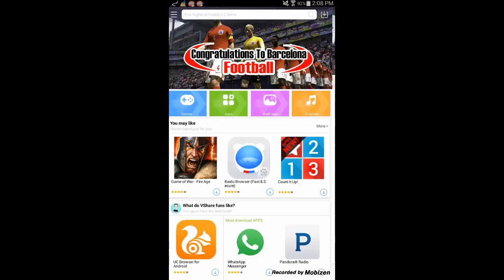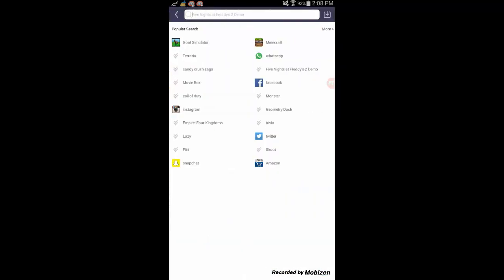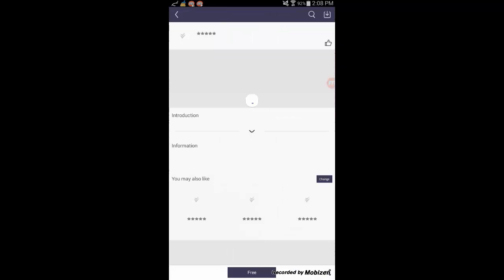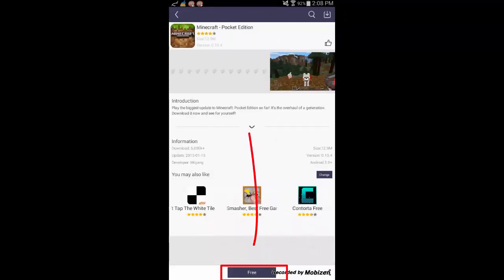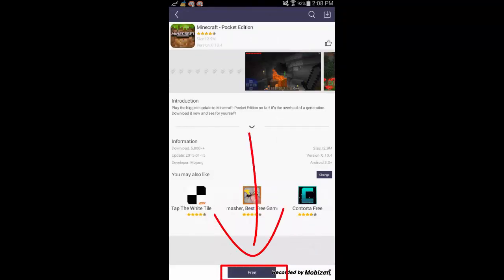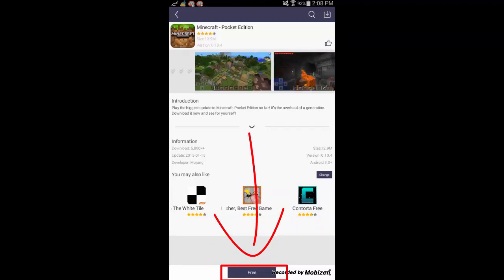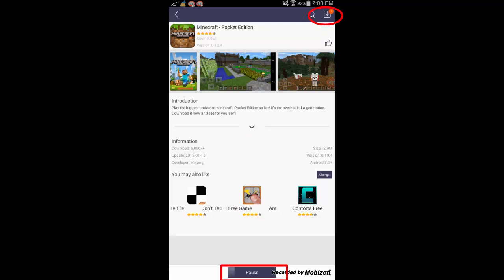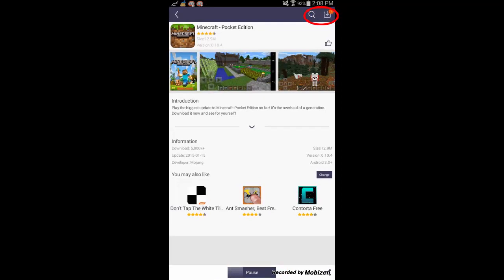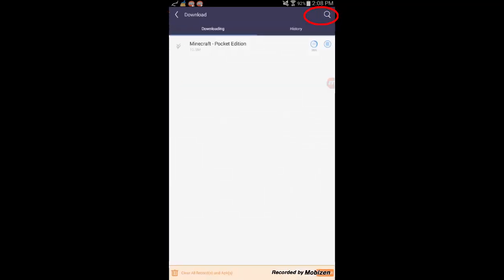I'll search for Minecraft to show you that you can actually download games for free. After searching for the app or game you want, click on the Free button to install it. You will then see the download has begun in the download section.